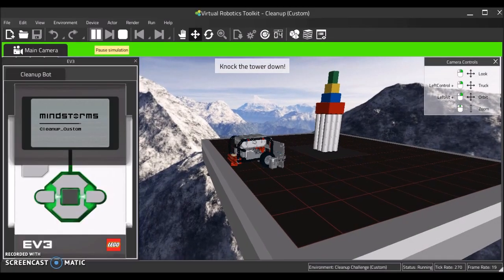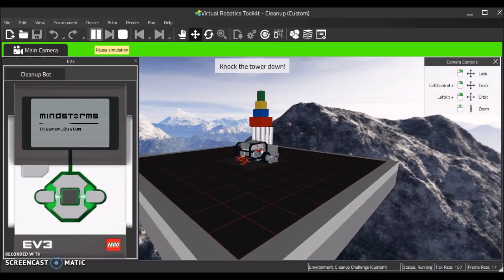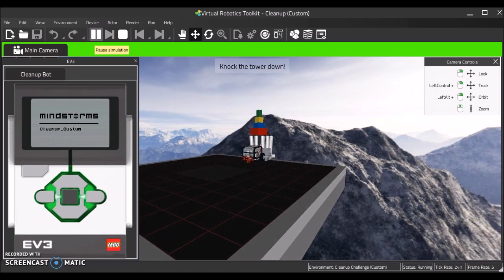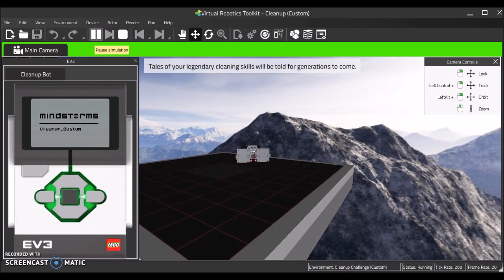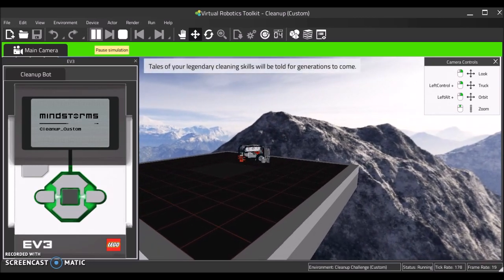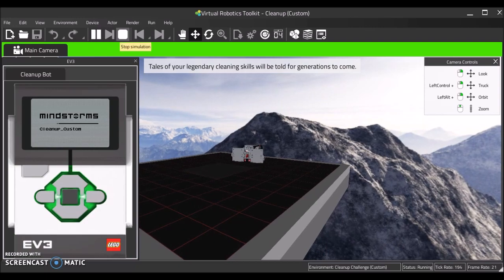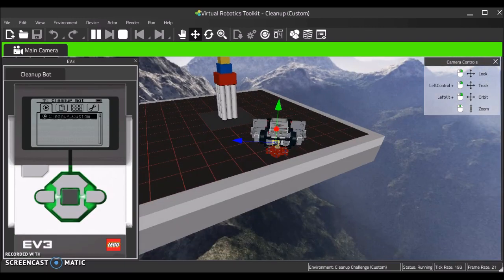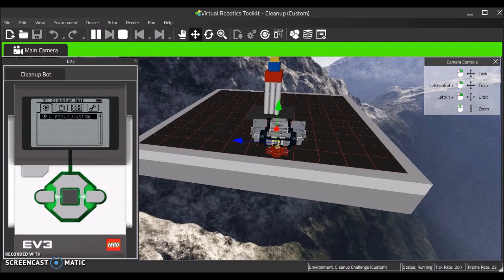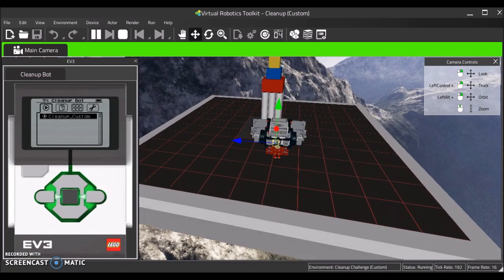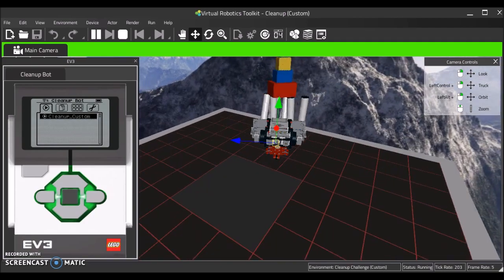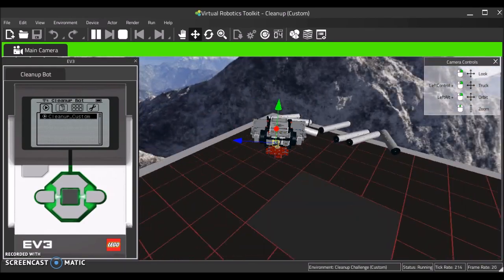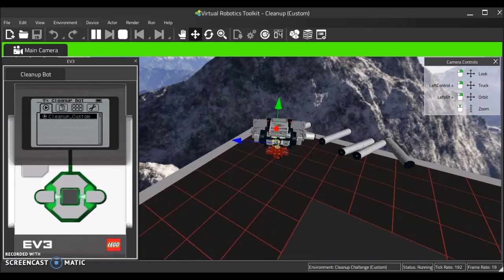The Virtual Robotics Toolkit is an awesome new software that allows you to build a robot in LEGO Digital Designer, then import it into the software. You can also use the Mindstorms programming languages, either EV3G or NXTG, and you can program your robot that you have built and imported.